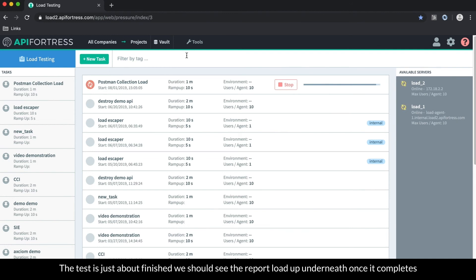All right, it looks like the test is just about finished. We should see the report load up underneath this once it completes.